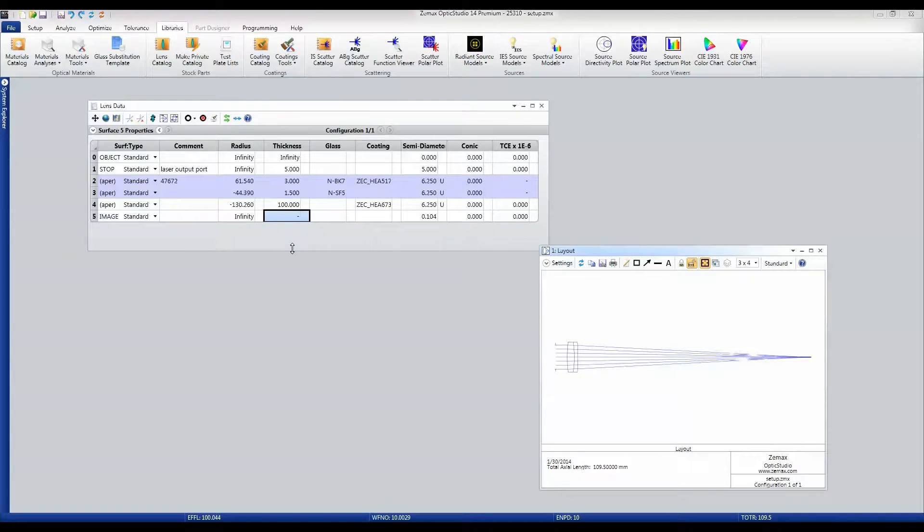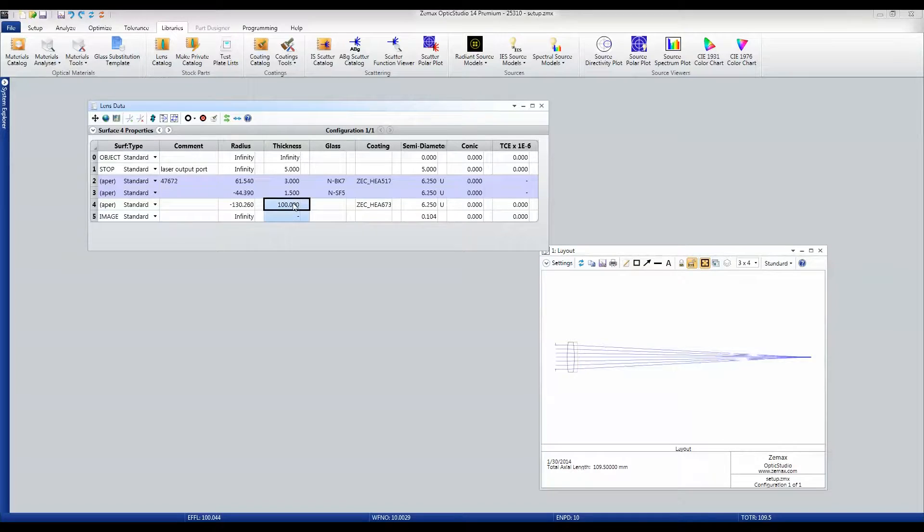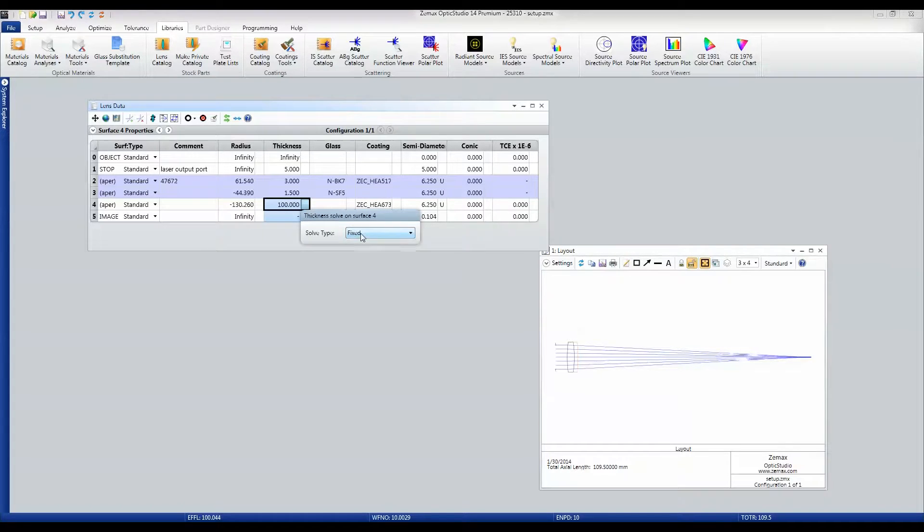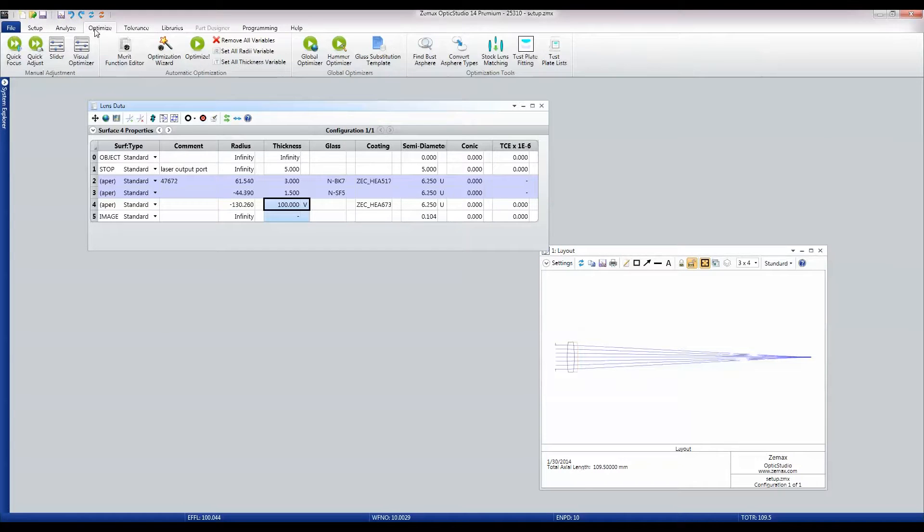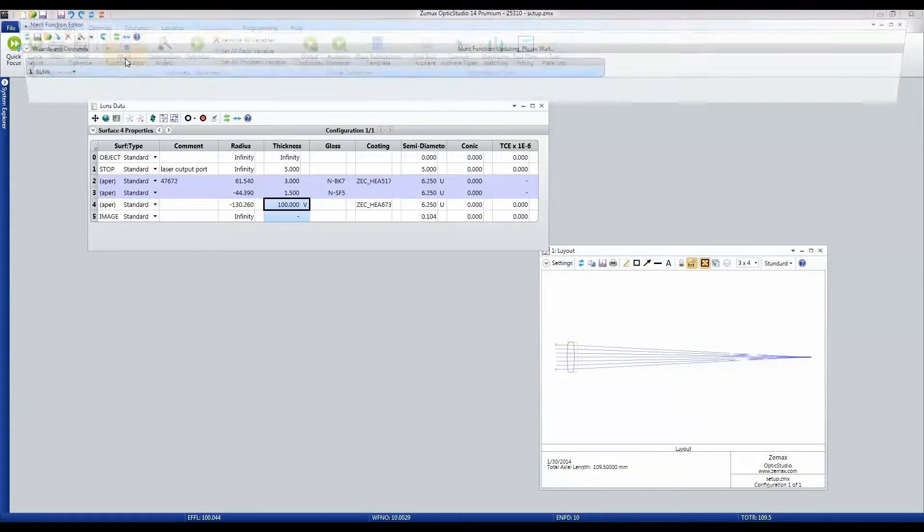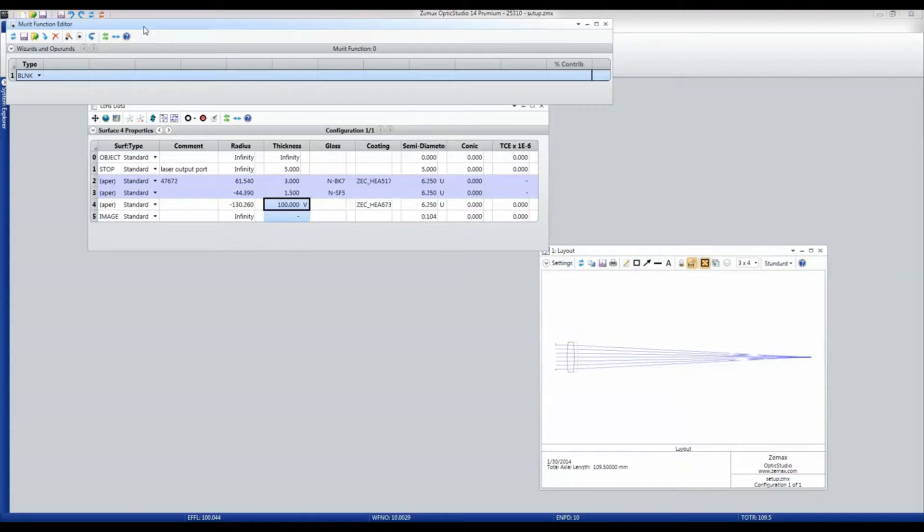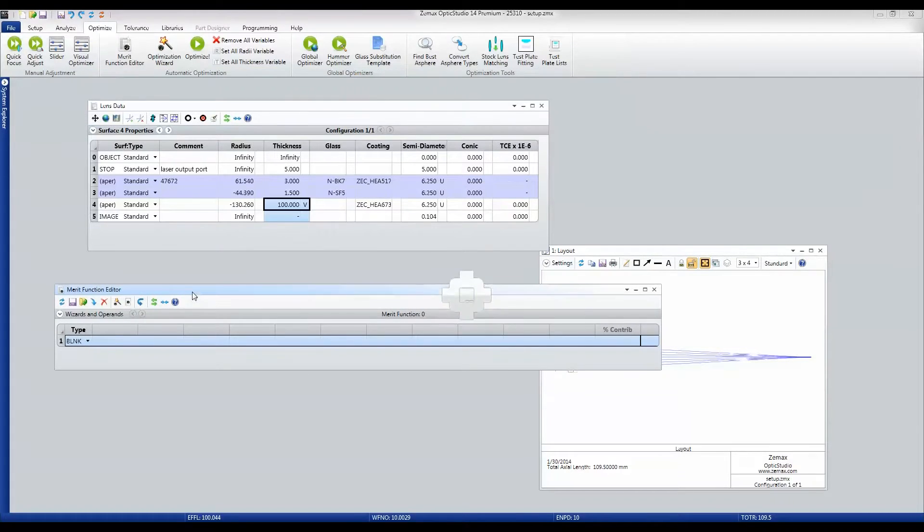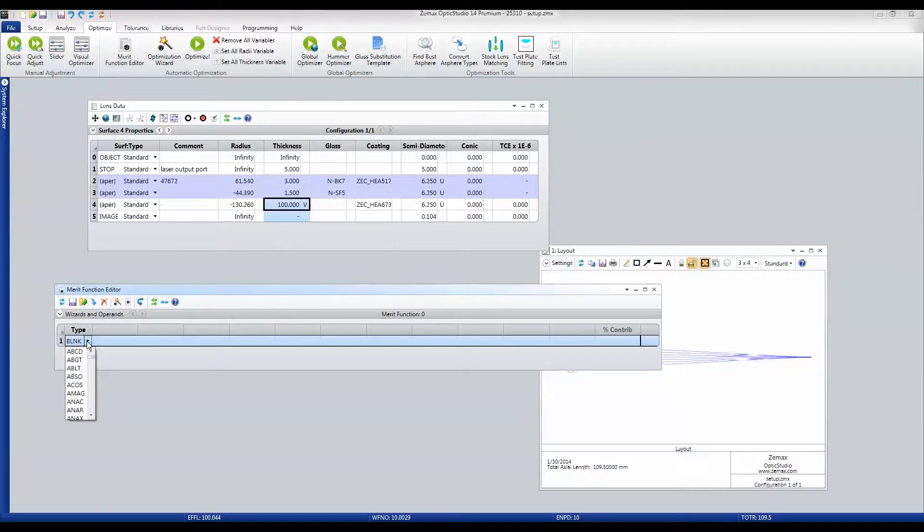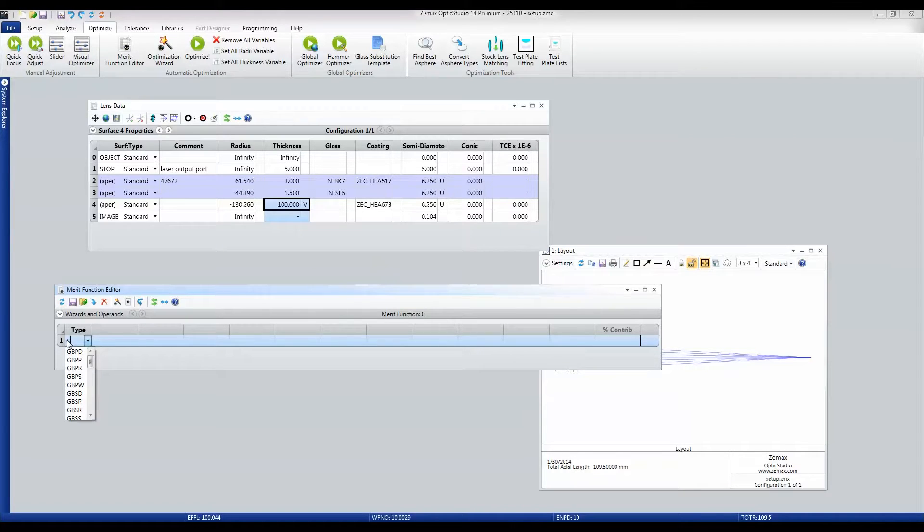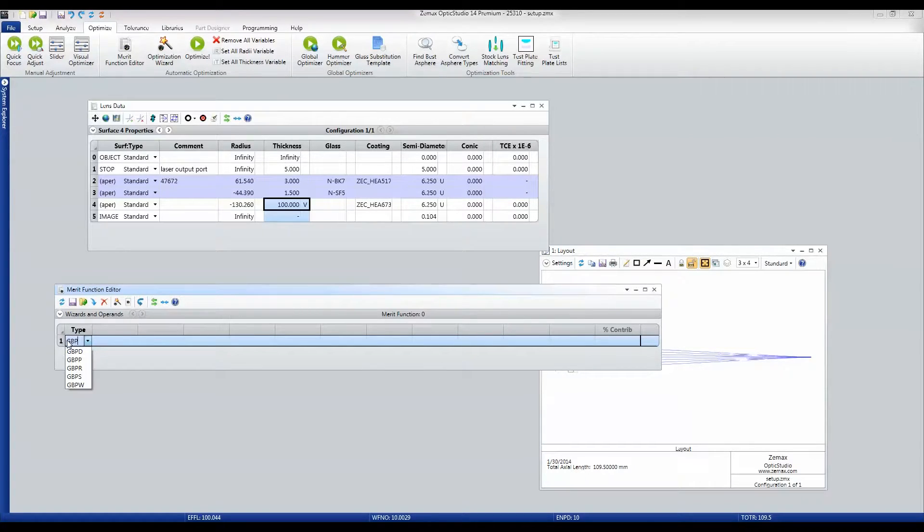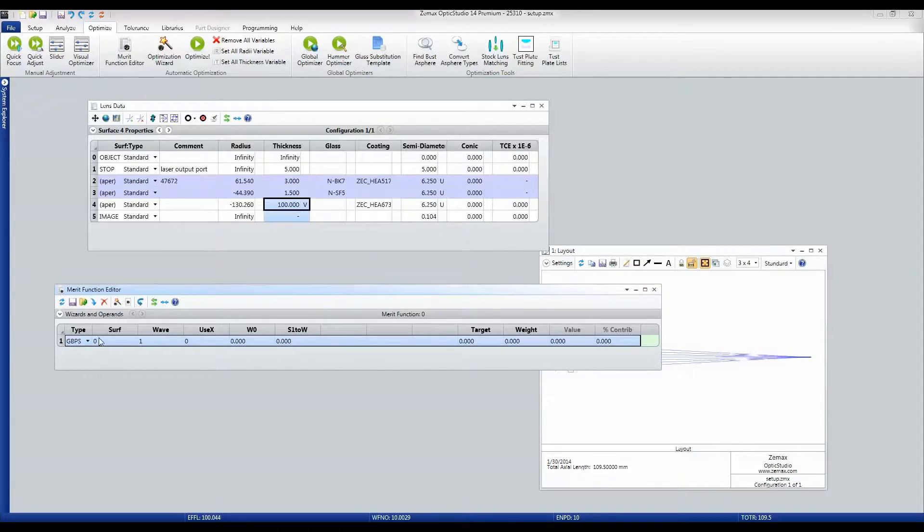Now what I want to see is how my Gaussian beam is doing going through there and refocus this distance for my Gaussian. So I'll set this to be variable and I'm going to open up the merit function editor. The operand that I want to use is called GBPSS—Gaussian Beam Paraxial Size.